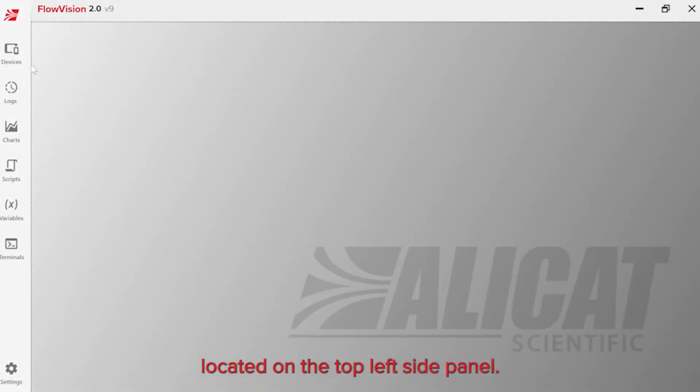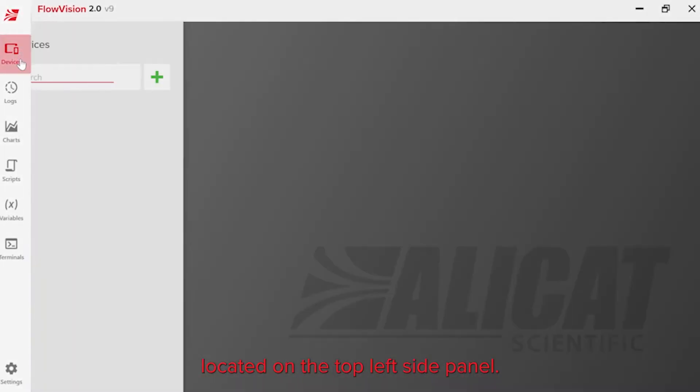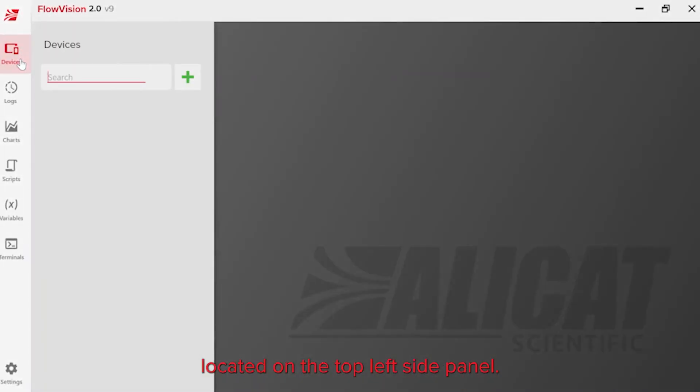First, click the Devices icon located on the top left side panel. Next, click the green plus sign.